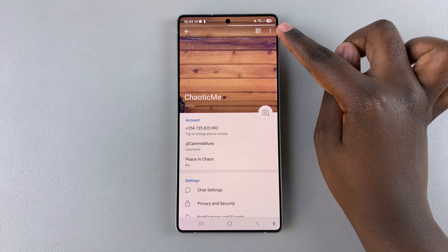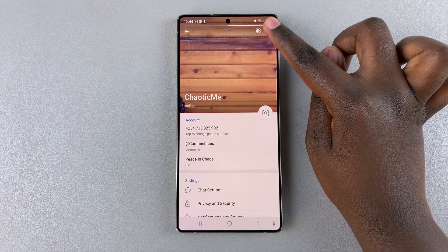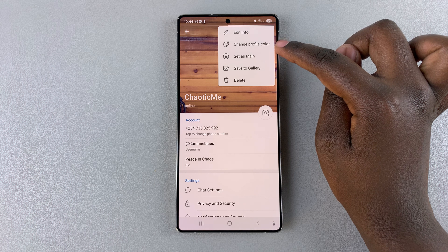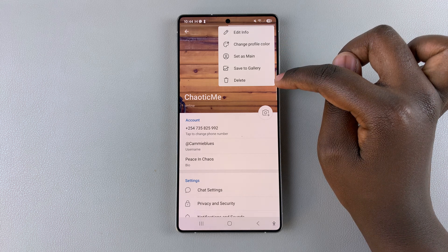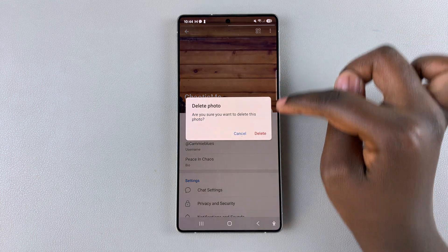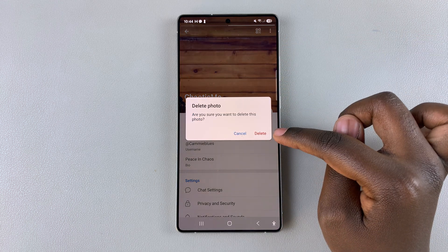Tap on the three dots in the top right corner. Once you've done that, simply select Delete, then confirm that you wish to delete the photo.